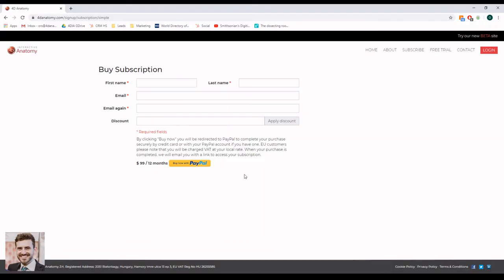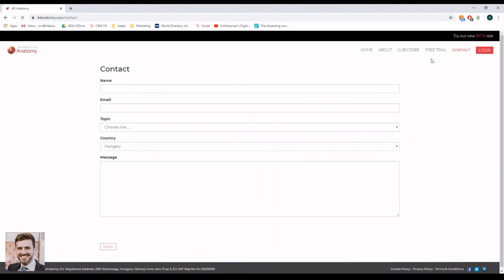If you would like to use 4D Interactive Anatomy as an educator, please write us an email at info at 4danatomy.com and let us know the number of students who would need access to the site.